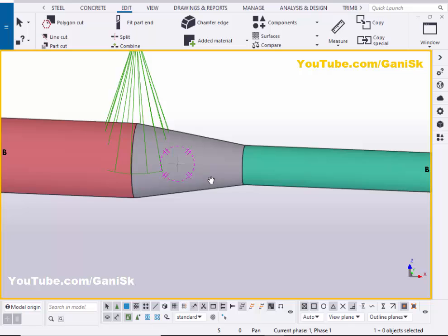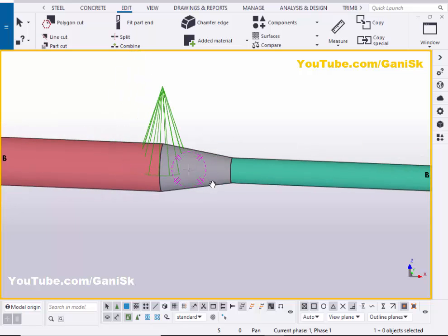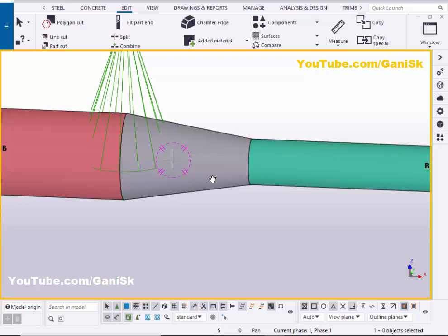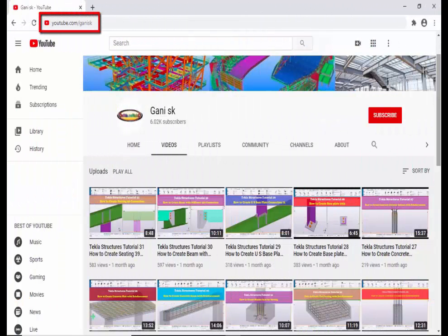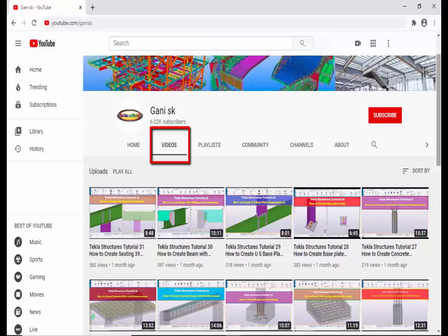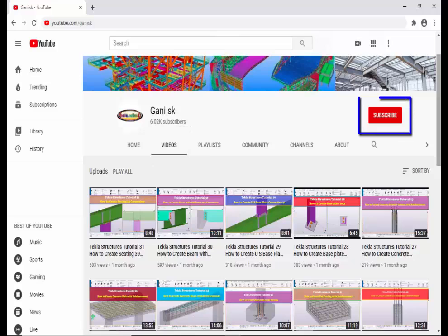That's it on how to create an Offshore 4 connection in Tekla Structures. If you like this video, please like and share it. If you have any doubts, please comment below. For more Tekla Structures related videos, go to my channel at youtube.com/gainingsk — I'll provide the link in the description. Please click the Subscribe button at the top right corner to get notifications when new videos are uploaded. Thank you.